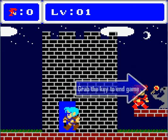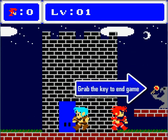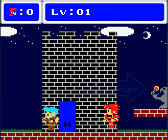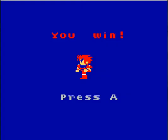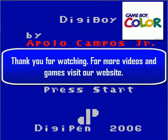And now I'm just going to grab the key and end this game. And with that, Digiboy and this technical demonstration comes to an end. This is game designer Apollo Campos. Thank you for watching.